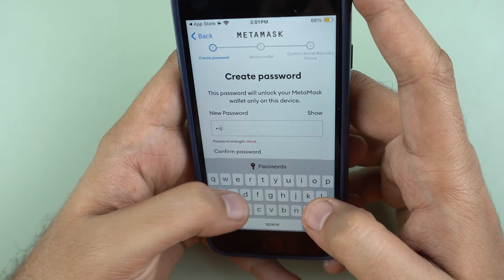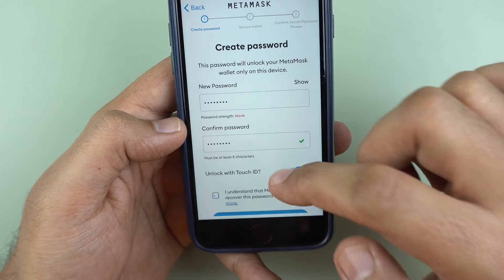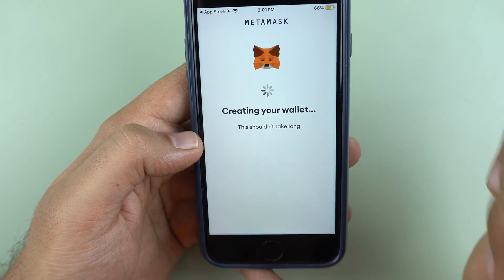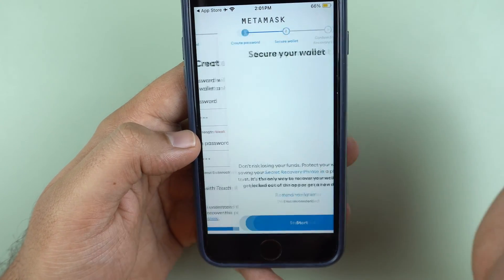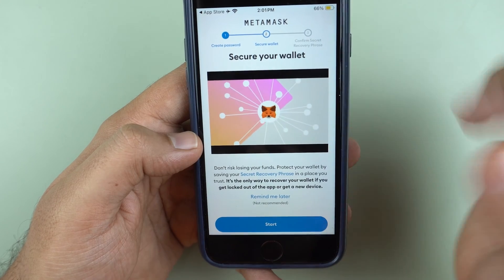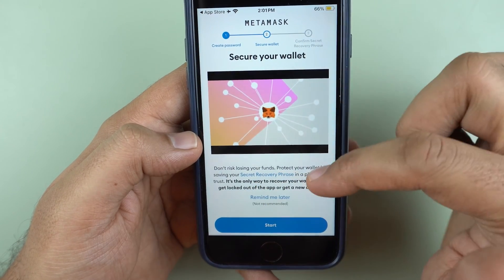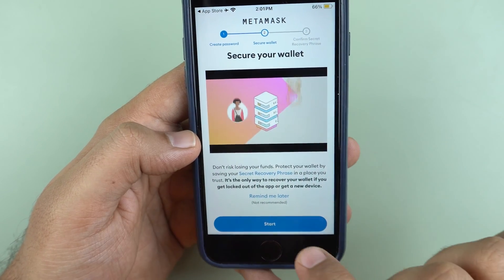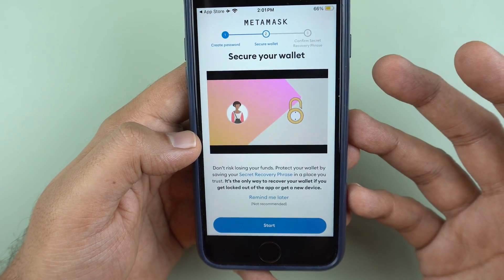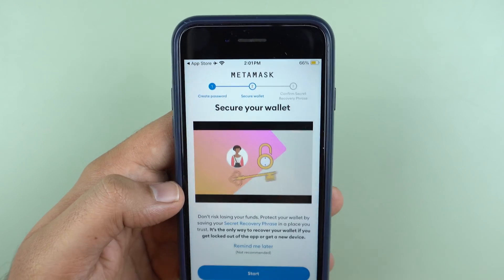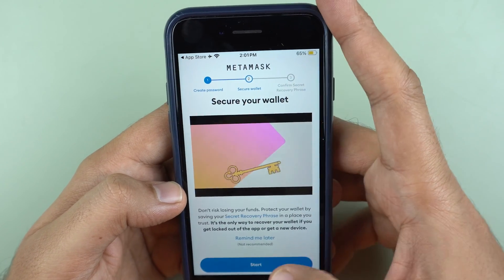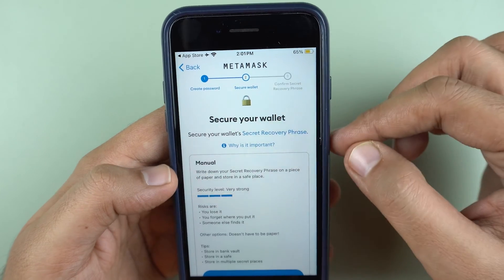So I'll set up a password. Touch ID and Face ID could also be enabled. What comes after the password is crucial — that's the secret recovery phrase which you really need to protect. I will click start to begin securing my own secret recovery phrase. It says 'remind me later' — you could choose to do this later, but I recommend never do that. It is basically gifting away your money to the infinite universe; you are never getting it back.